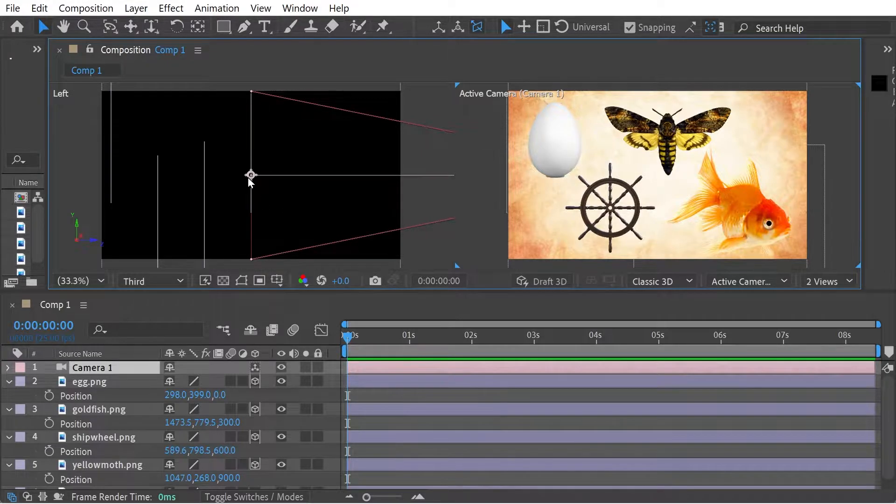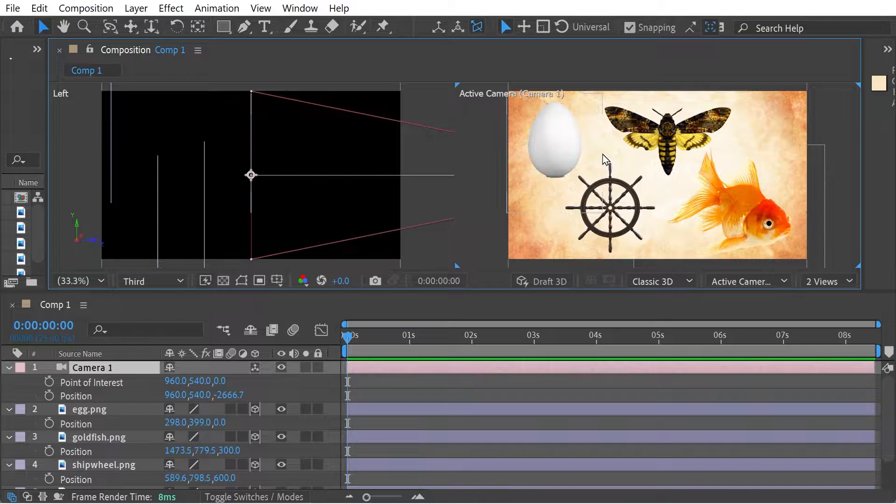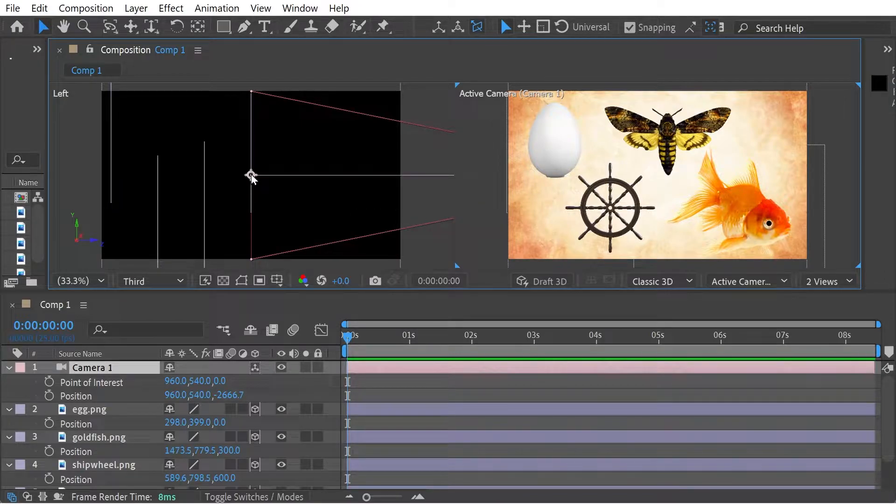So this anchor point here, Shift and A to get the point of interest. So this anchor point, this is the point of interest, basically.